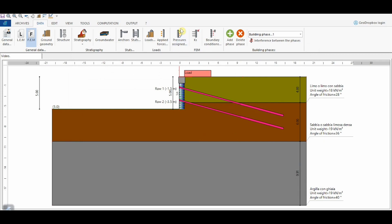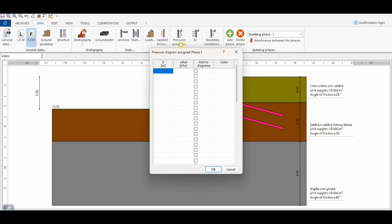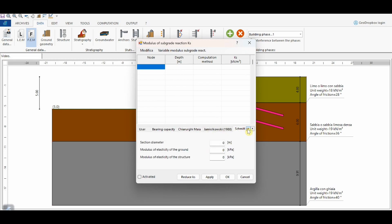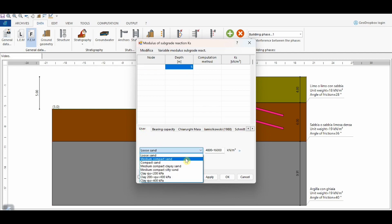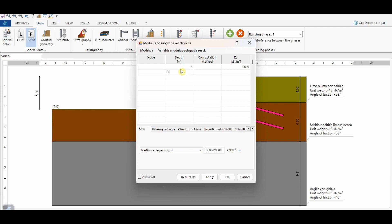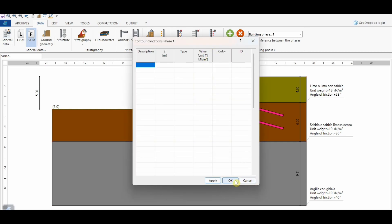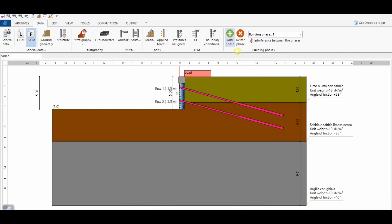Finally, when the finite element method is employed, some additional information must be assigned. 'Pressure Assigned' gives the possibility to manage solutions where the horizontal pressure doesn't follow the distribution defined by classical geotechnical theories. From 'Ks', we can define the modulus of reaction of the subsoil, which can be calculated referring to different theories implemented in the software. In this case, we choose values defined by the user. From this button, we can also specify boundary conditions. The software can also perform the analysis accounting for construction stages — I will show this in another video.